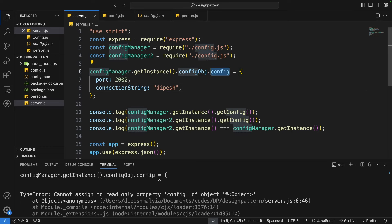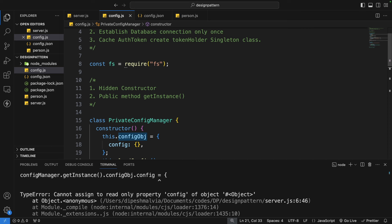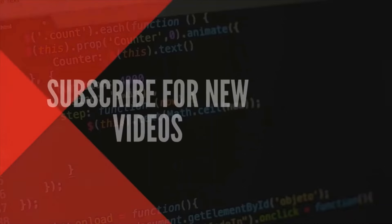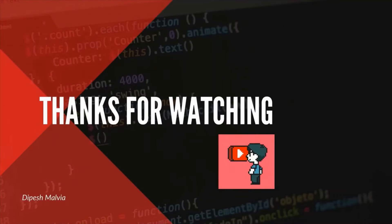That's how you create a singleton class in Node.js. Use it when Node.js module caching fails; otherwise, Node.js caching works out of the box. Remember the two key points: a hidden constructor and a public getInstance method. I hope you now understand the singleton design pattern in Node.js — when to use it, when not to, and whether it's really required. Thumbs up if you liked the video, follow on social media, subscribe, and press the bell icon. Thanks for watching.